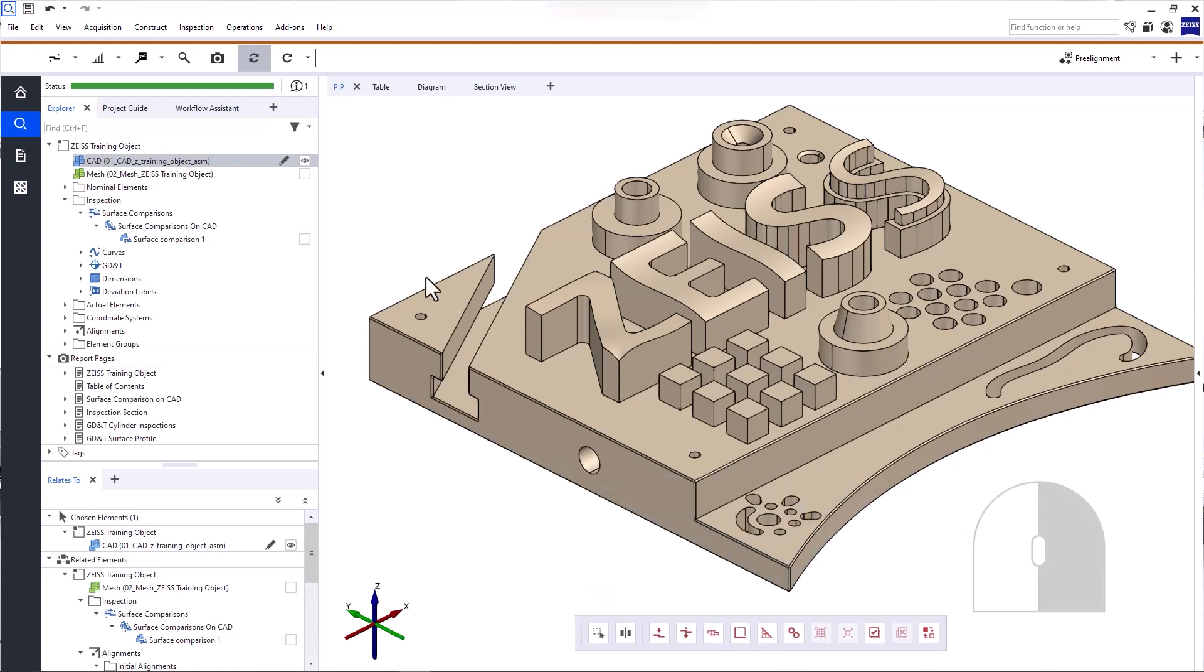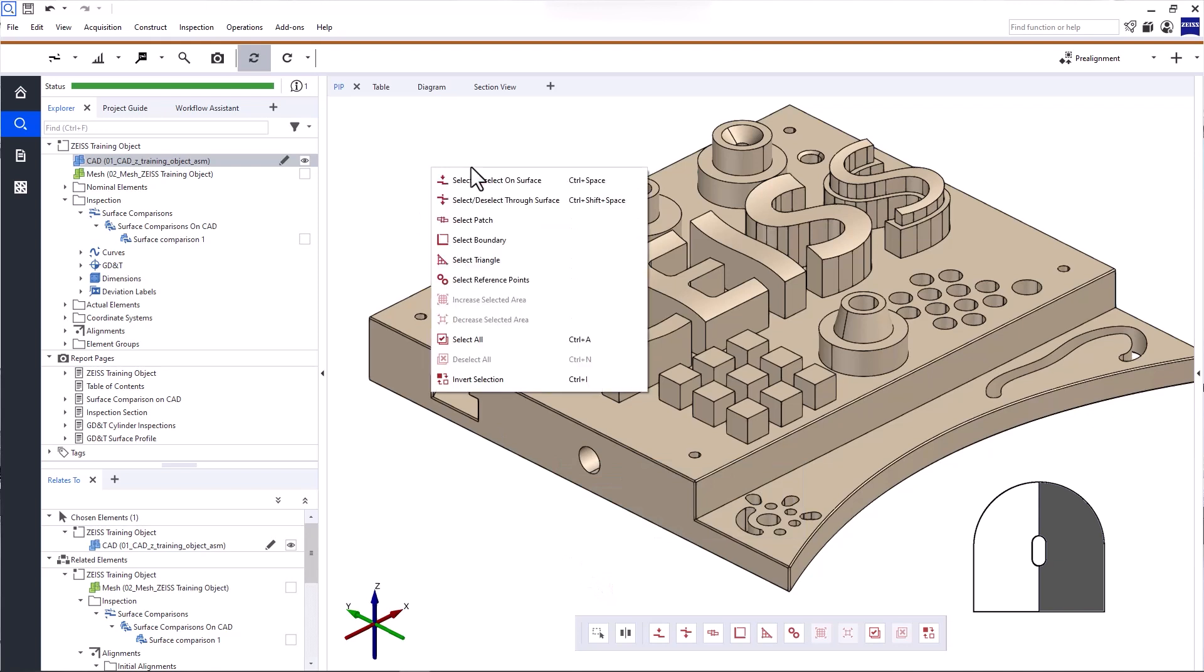Alternatively, you can access the most important selection commands by clicking the right mouse button on the background in the 3D view.